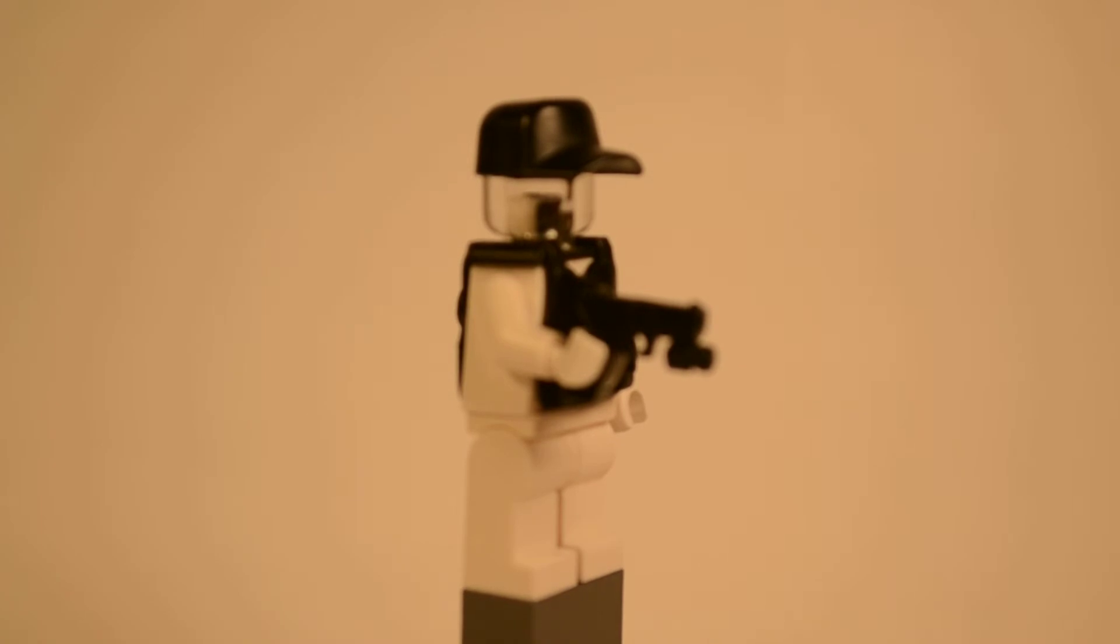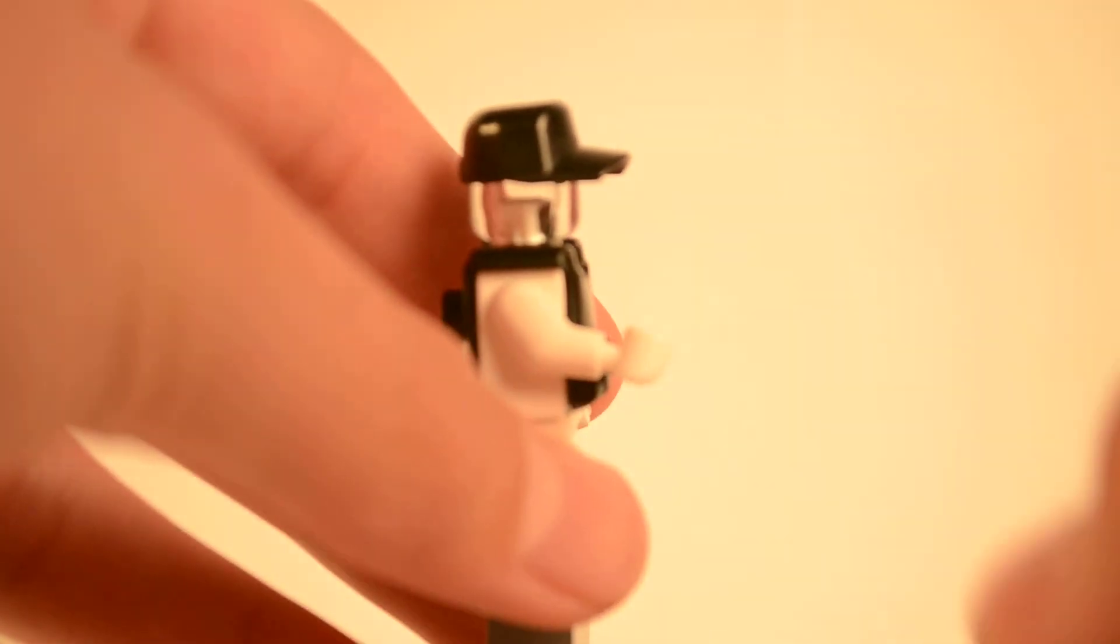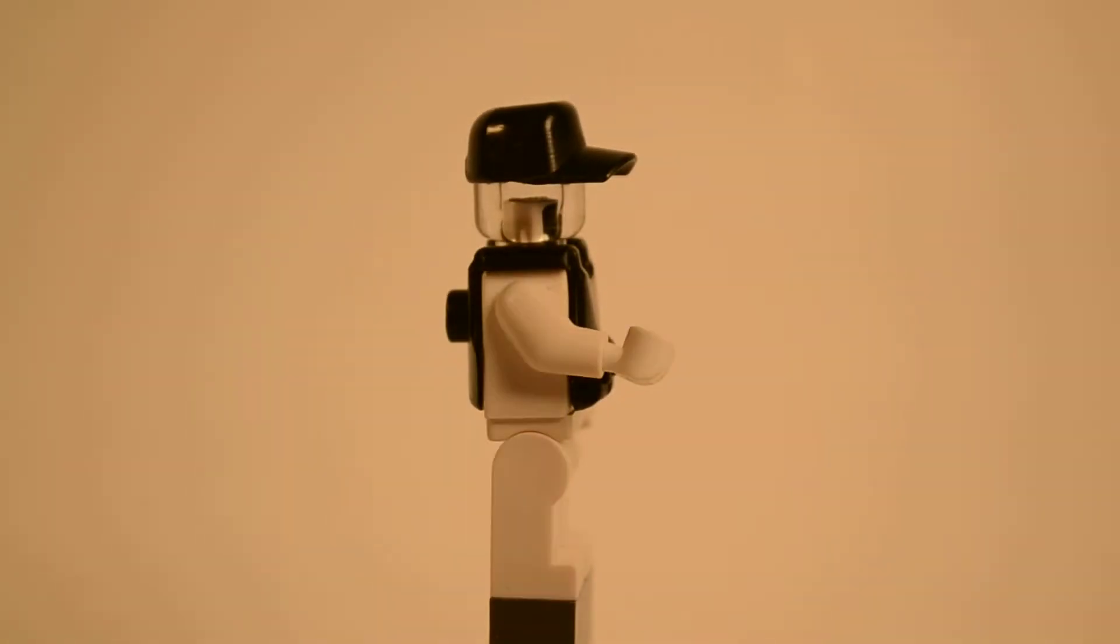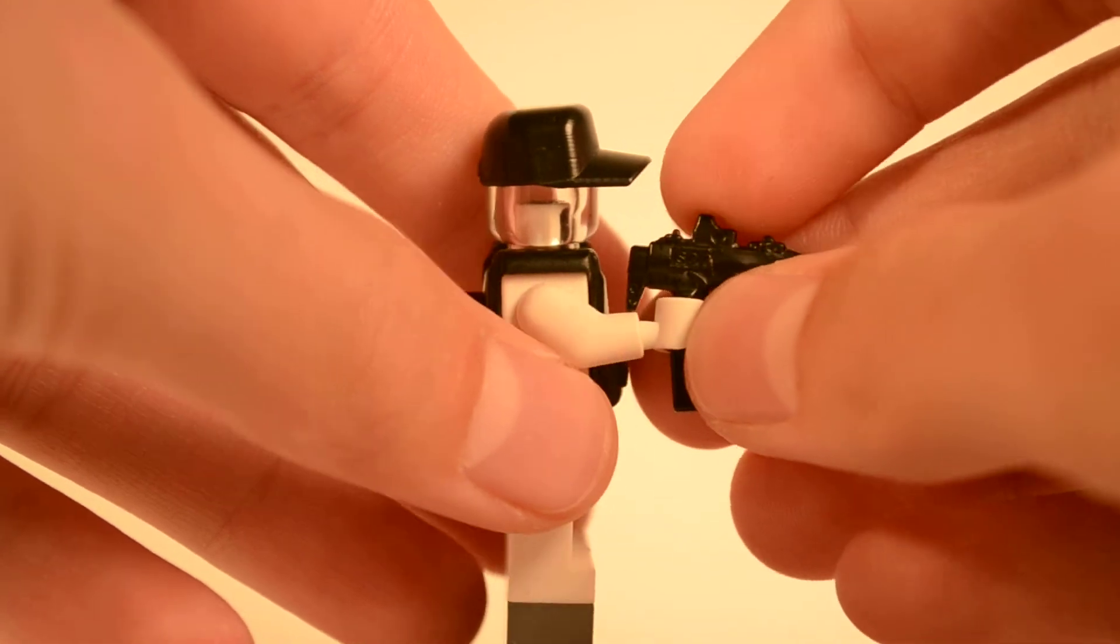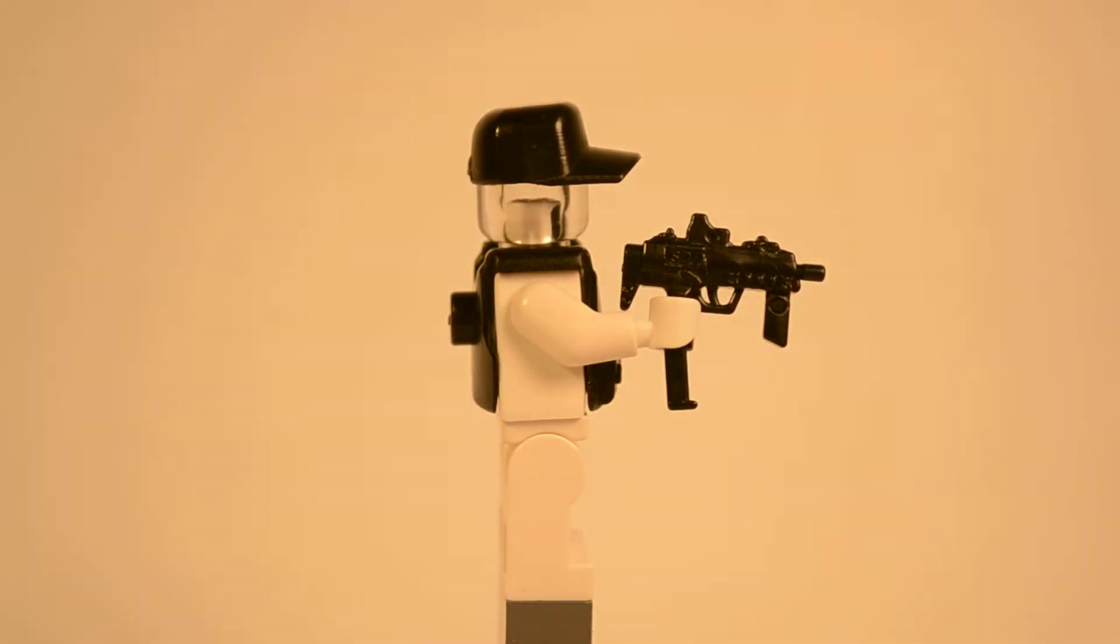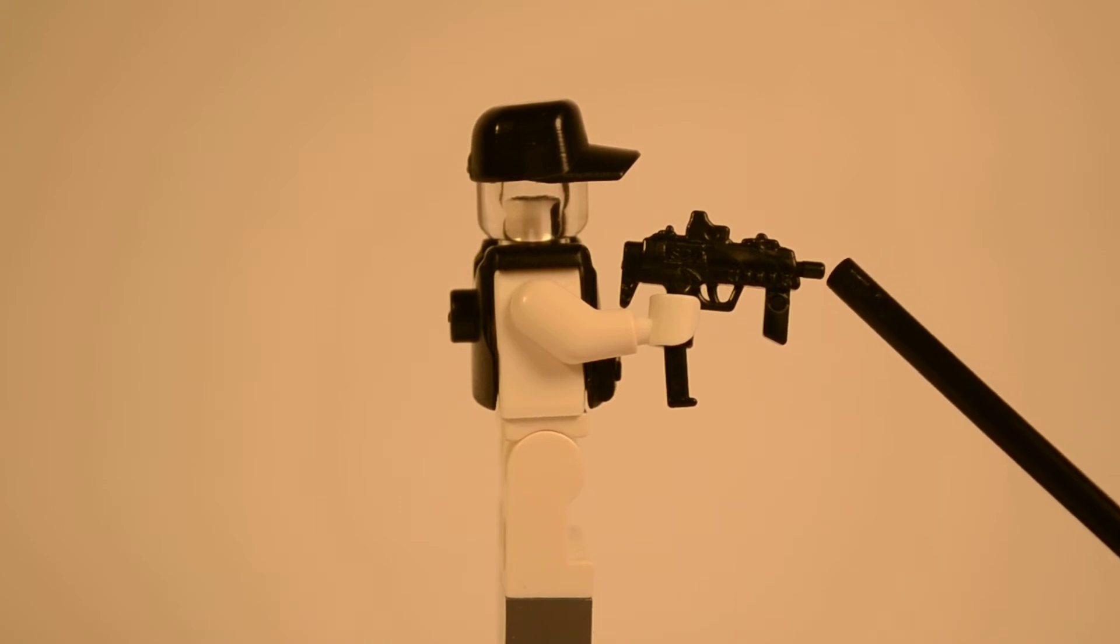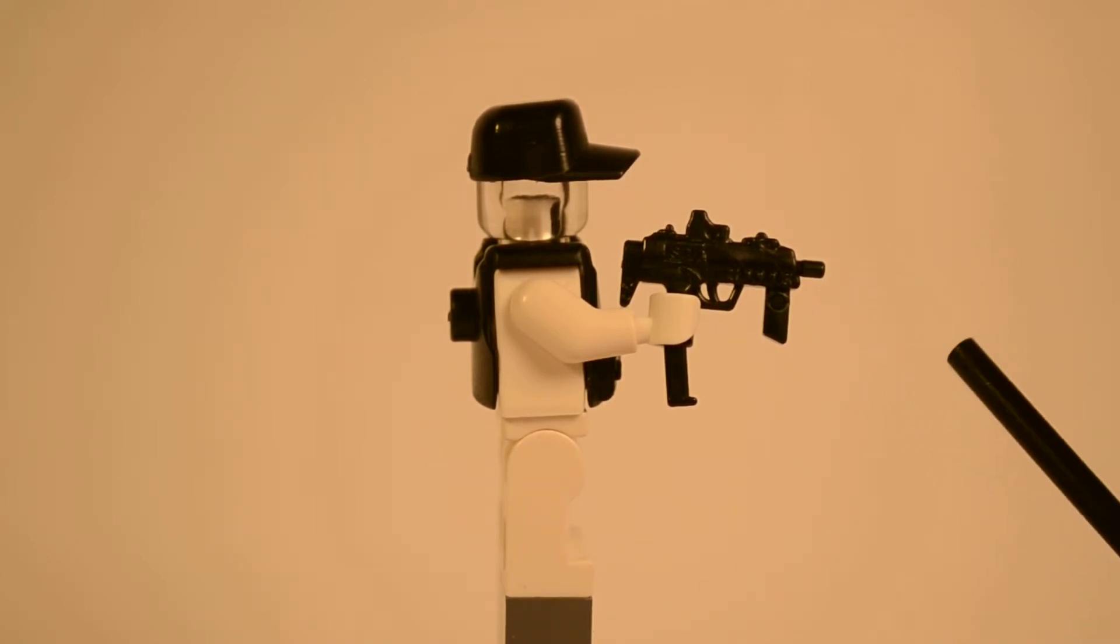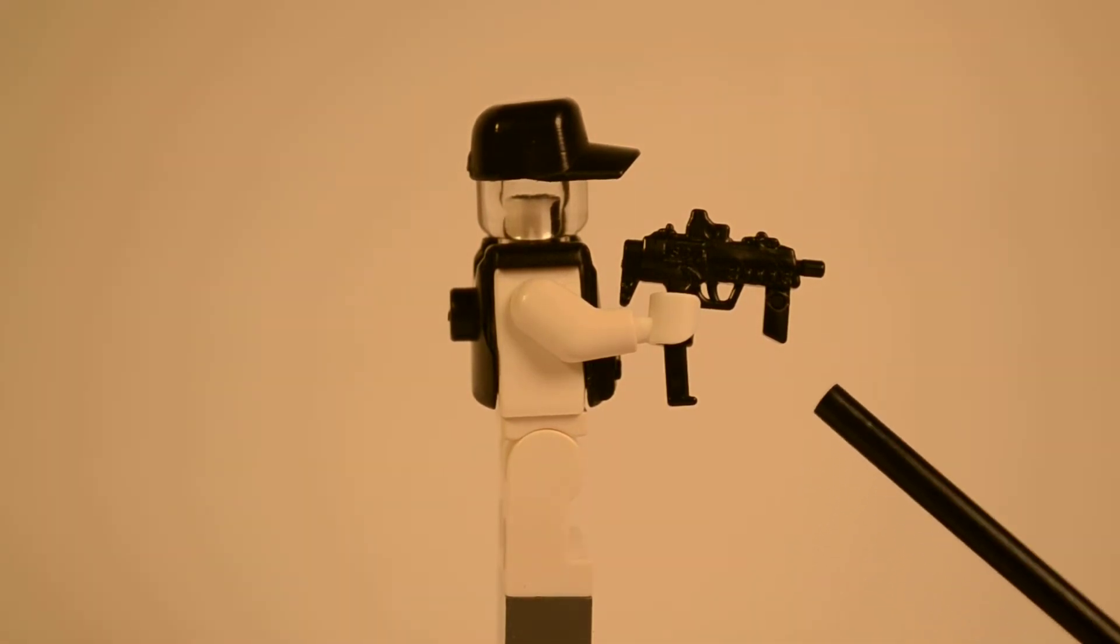Moving on to the MP7, we'll get that in the minifigure's hand in just a second. So this is the MP7, a newer product from Modern Brick Warfare. You've got the barrel which is really nice, and you can also add a suppressor on there which is an accessory.